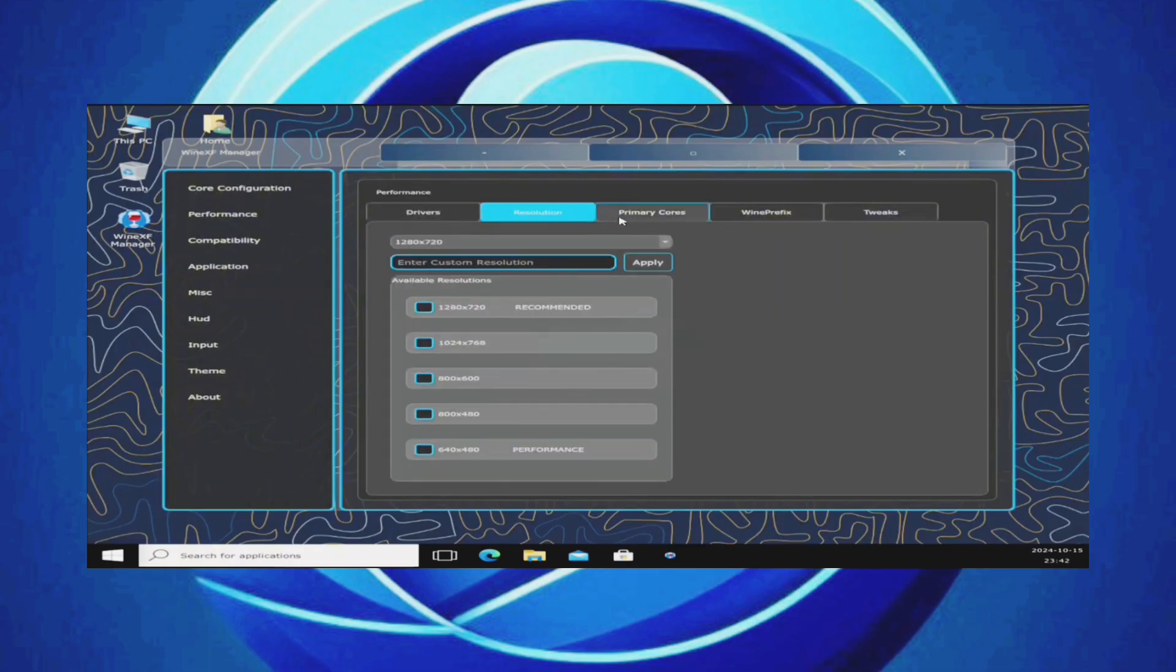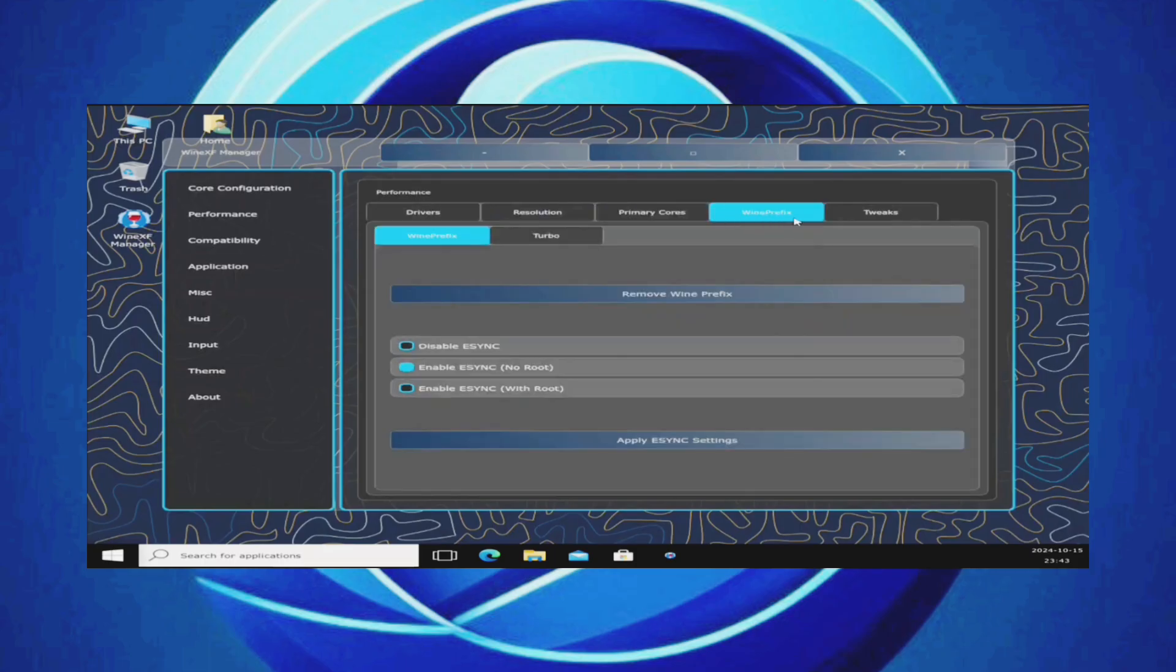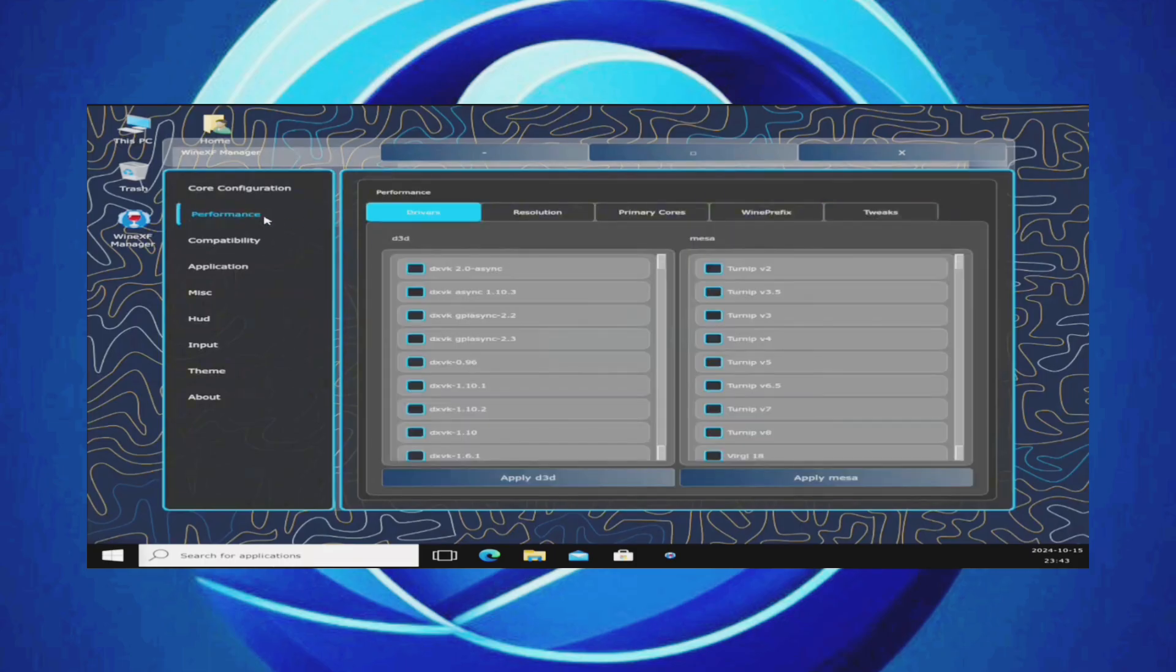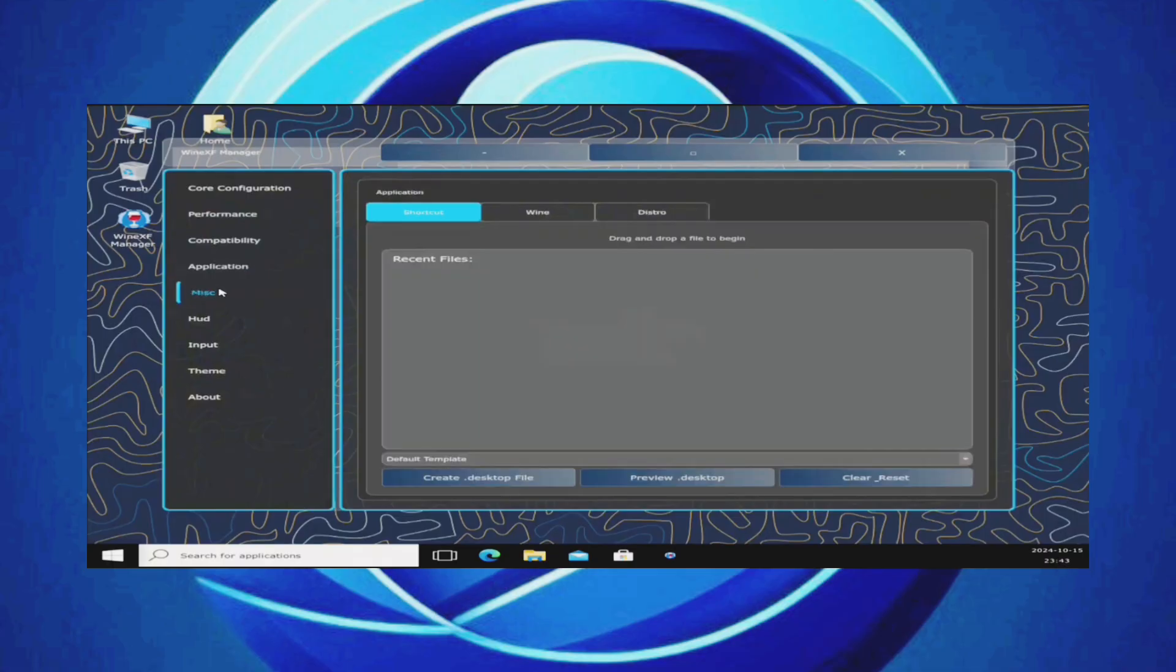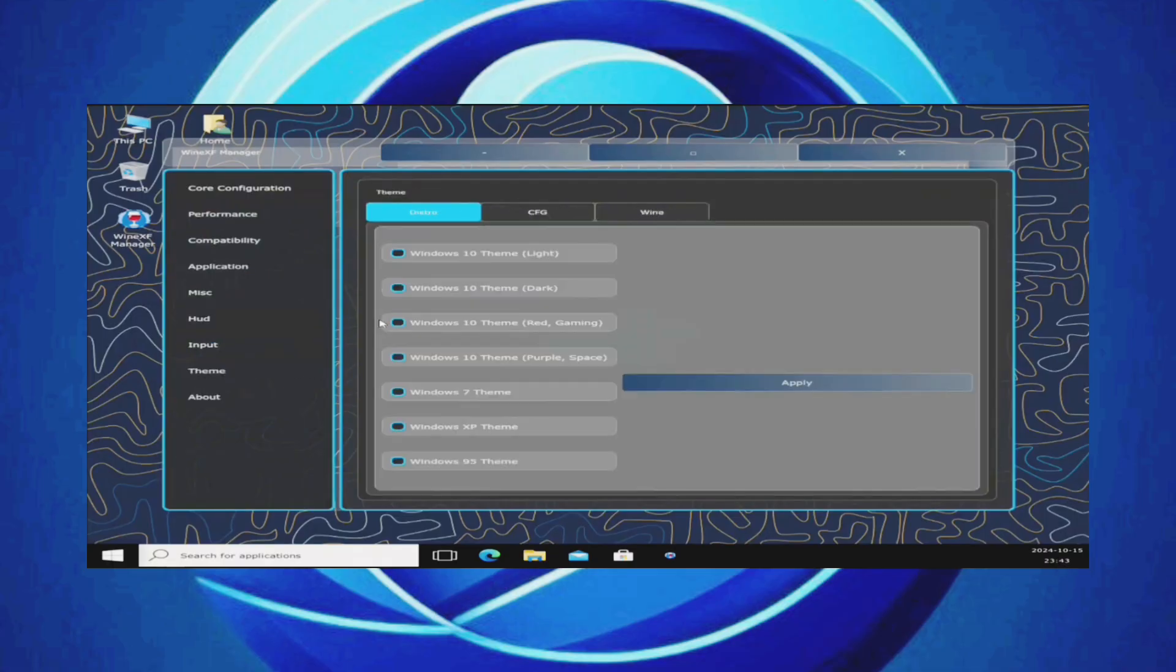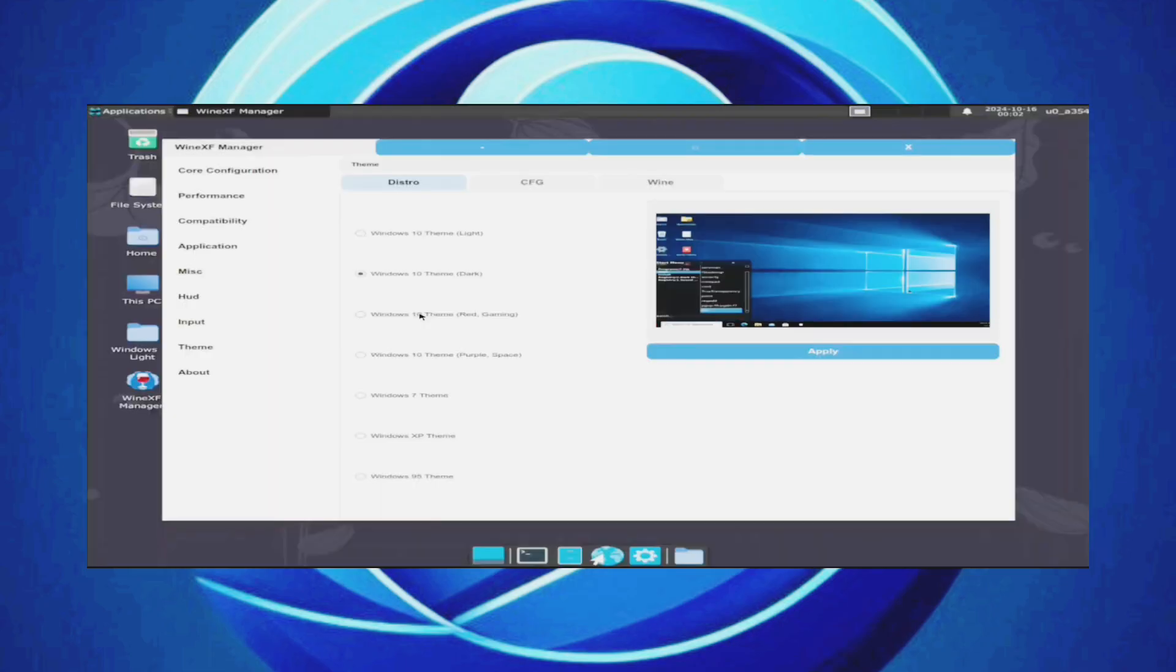Scrolling down, you'll find some settings, including dynamic settings we used in the Mobox simulator. I recommend using the Fortify dynamic preset for optimal performance. Now, let's check out the themes. You'll see the Windows 10 theme and Windows 95 theme available in this native version. Choose your preferred theme.